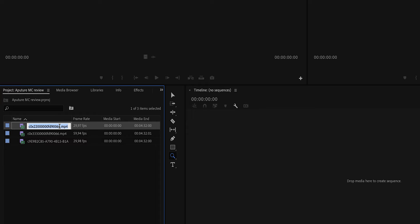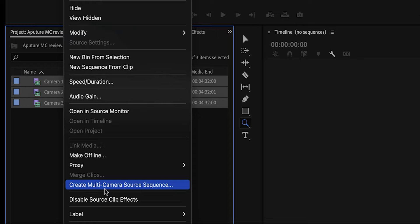As you can see, I renamed the clips camera 1, 2 and 3. Let's select all of the clips, right click and then click on Create Multicamera Source Sequence. That should open up this window.